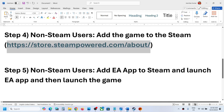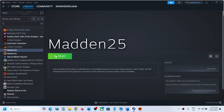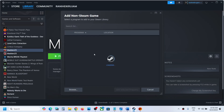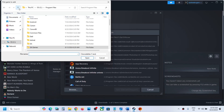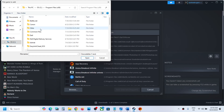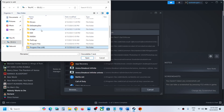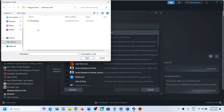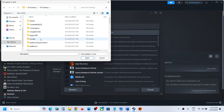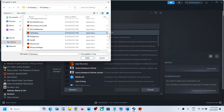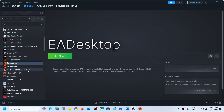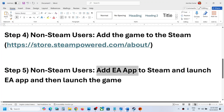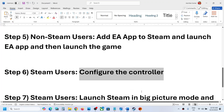Once the game is added, launch it from Steam and check the controller. If that does not work, also add EA app to Steam. Click 'Add a Game' again, then 'Add a Non-Steam Game,' click Browse, go to C:\Program Files\Electronic Arts\EA Desktop, select EA Desktop, click Open, then 'Add Selected Program.' Now launch EA app from Steam, then launch the game and check the controller.